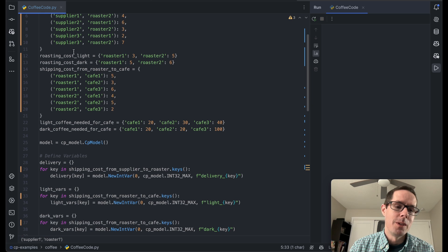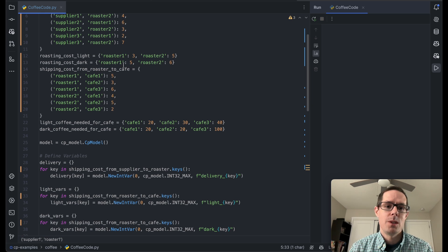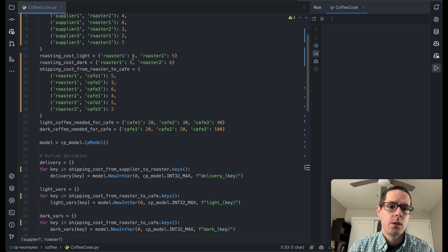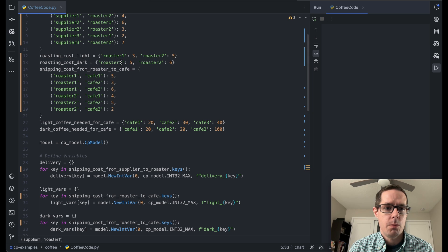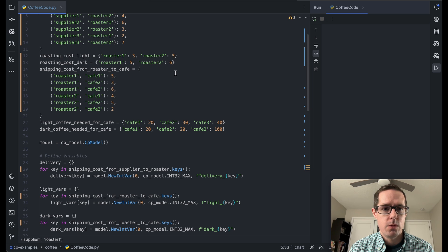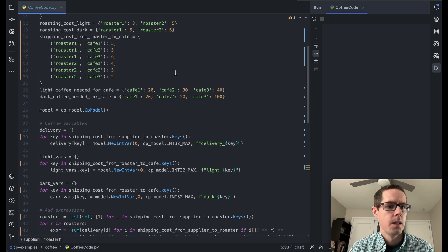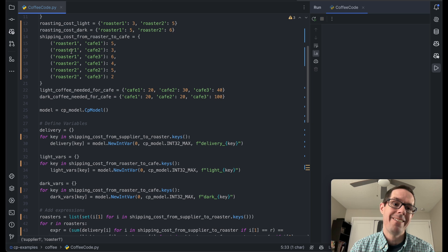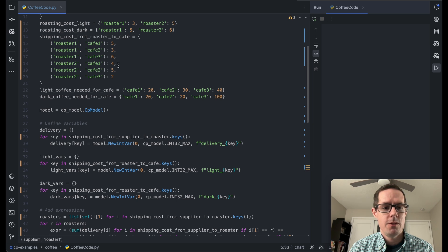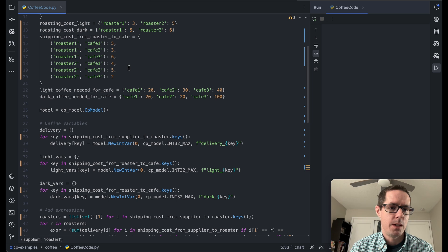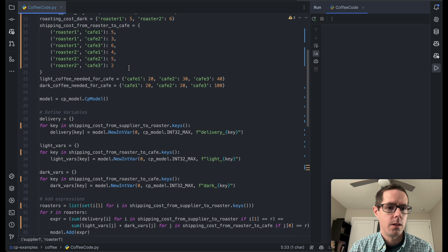Once it gets to the roaster, it's going to cost some money to roast these beans. To roast light beans, it's going to cost three at roaster one and five at roaster two. For dark beans, it's going to be five for roaster one and six for roaster two. Then it's going to cost a little bit of money to ship from the roaster to the cafe — for roaster one to cafe one it's going to be five, and so on, just like from the suppliers to the roasters.